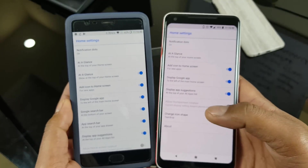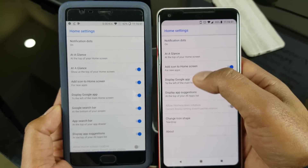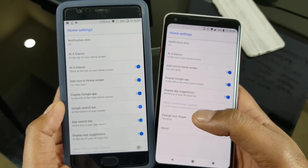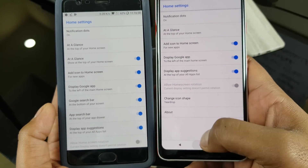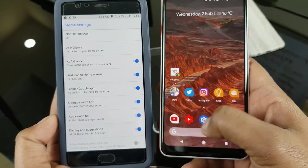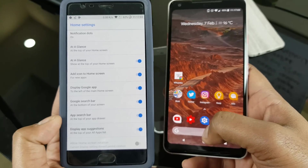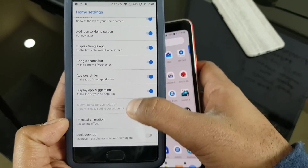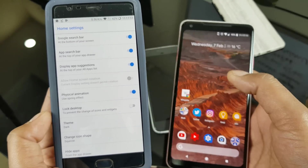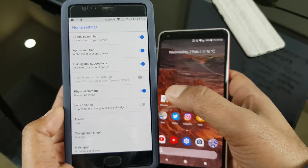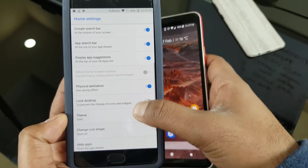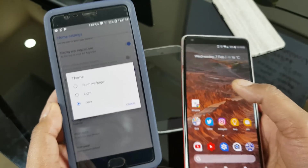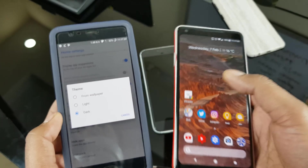Going into the settings, let's do a quick comparison. You can get almost all the goodies of the Pixel 2 launcher here, plus more. The first feature: you can disable the Google search bar at the bottom of the screen. You can also disable the app search bar. You can disable animations — if your phone has low specs like 2GB of RAM, you should definitely use this. You can also lock the desktop, which you cannot do on the stock Pixel launcher.